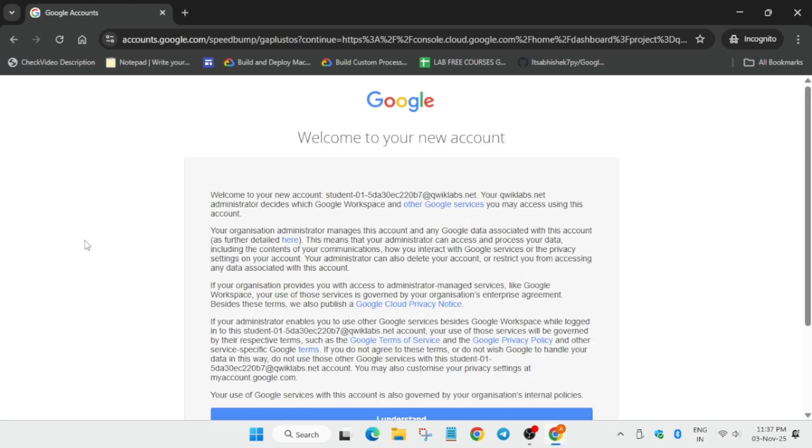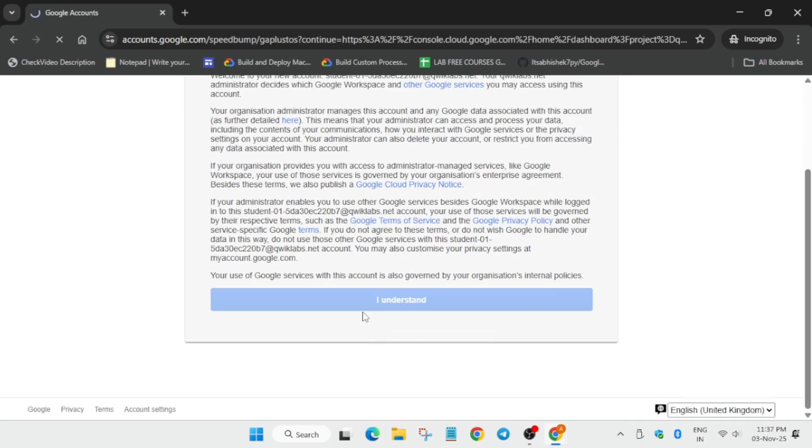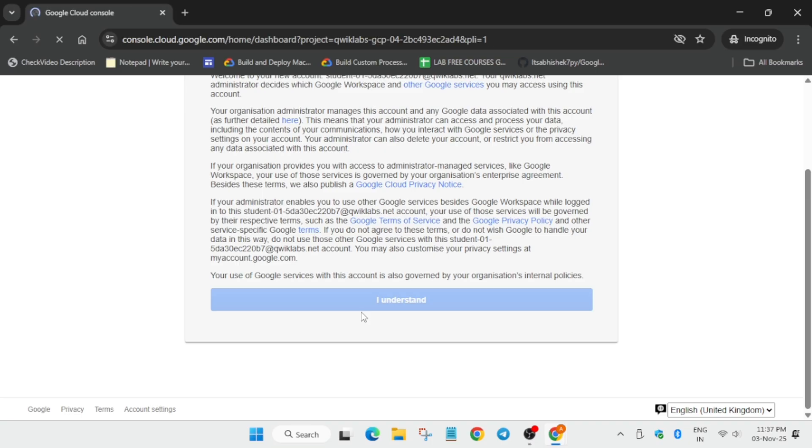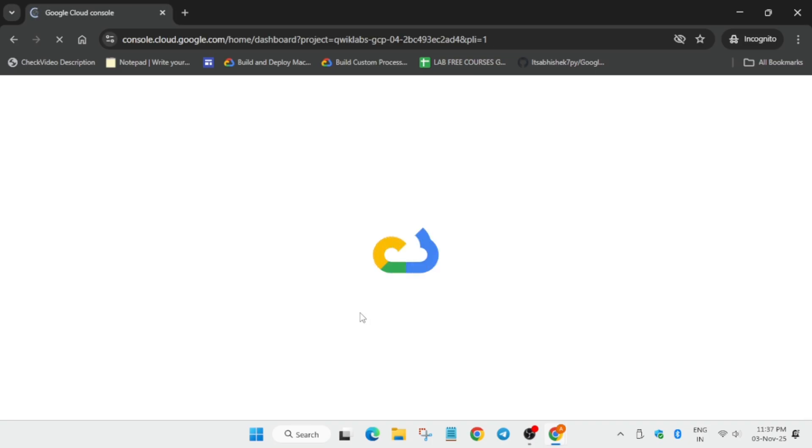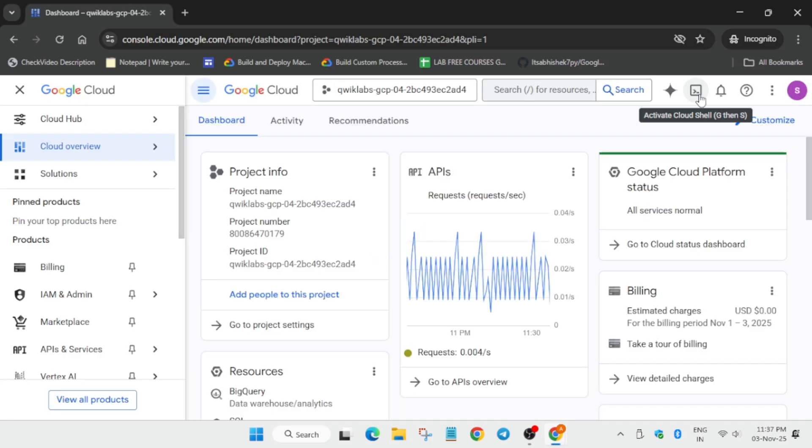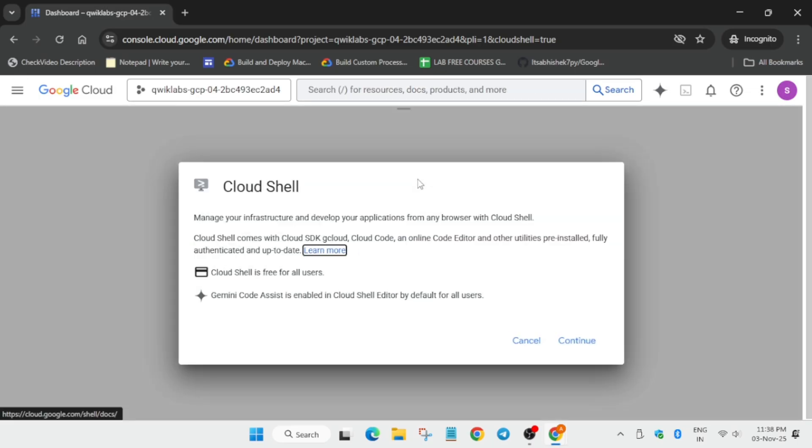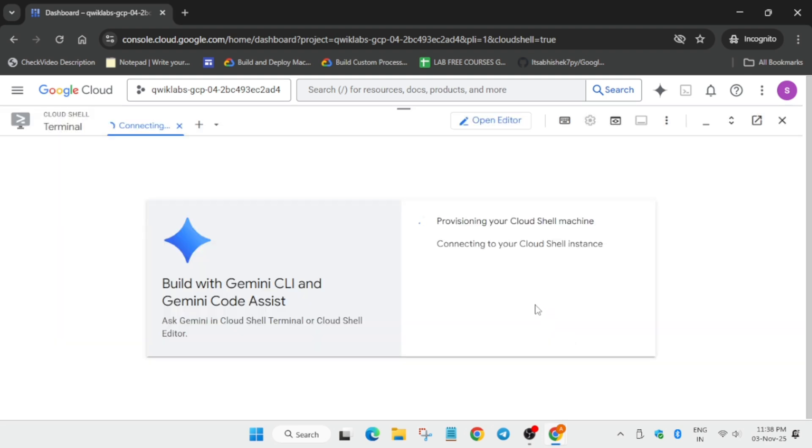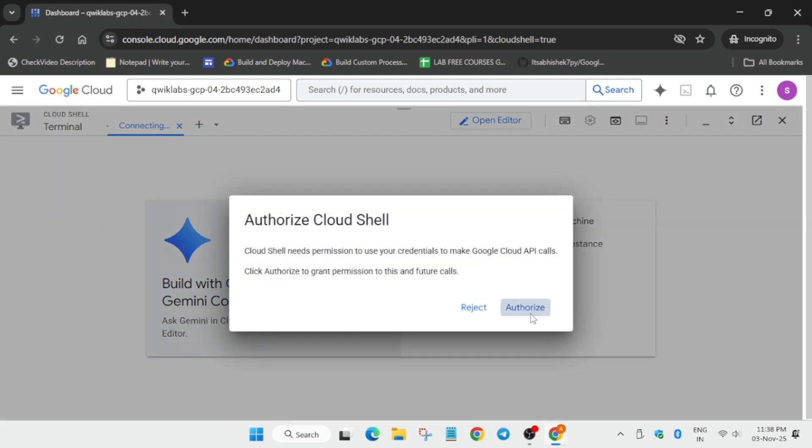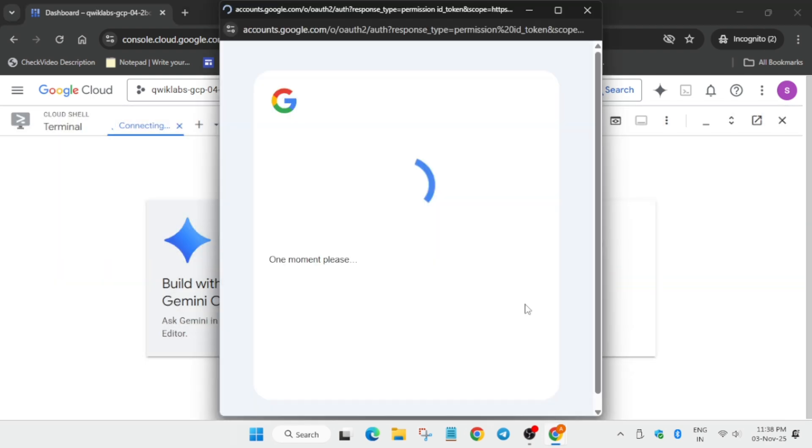Let's move to the next step, which is activation of the cloud shell. Click on this icon next to the Gemini. You have to just click on it and here now you have to click on continue and authorize yourself.